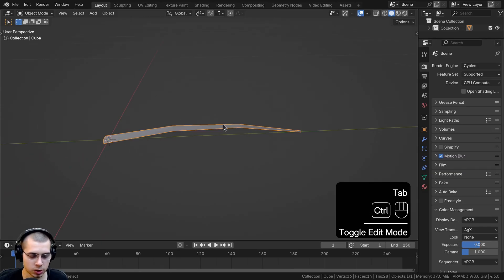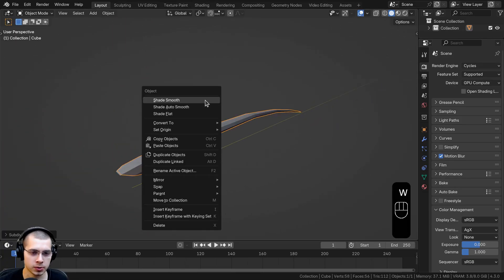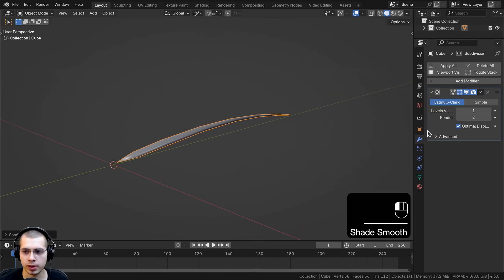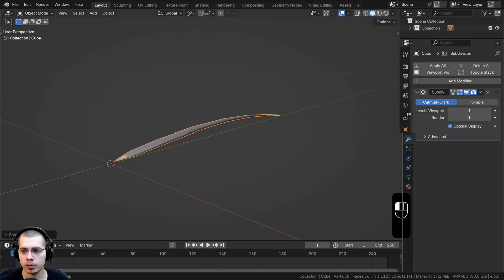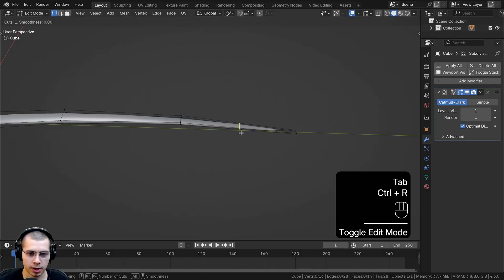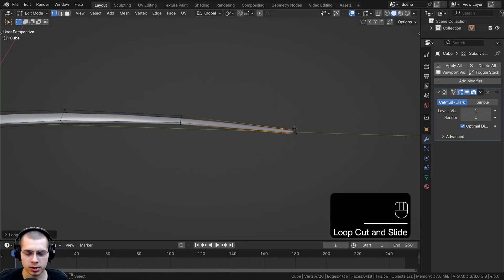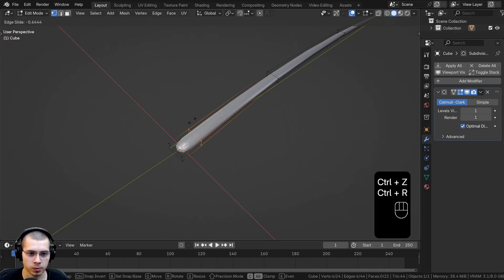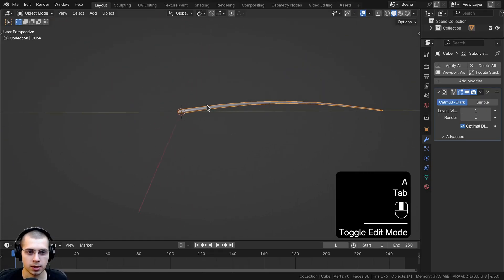Let's go back to object mode. I'll hit Ctrl+1 to add a subdivision surface modifier with one level, then shade the object smooth. In the modifiers, I'll turn the levels viewport down to one. I'll hit Tab to go back into edit mode, hit Ctrl+R to add another loop cut at the very end and drag it over to sharpen the tip. I'll do the same on the other side to sharpen that end as well.